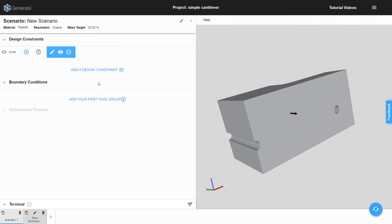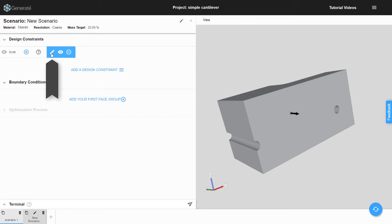Next we need to specify a couple of parameters for the draft constraint. To do that, we click the pencil icon next to the newly created draft constraint in the design constraints group.